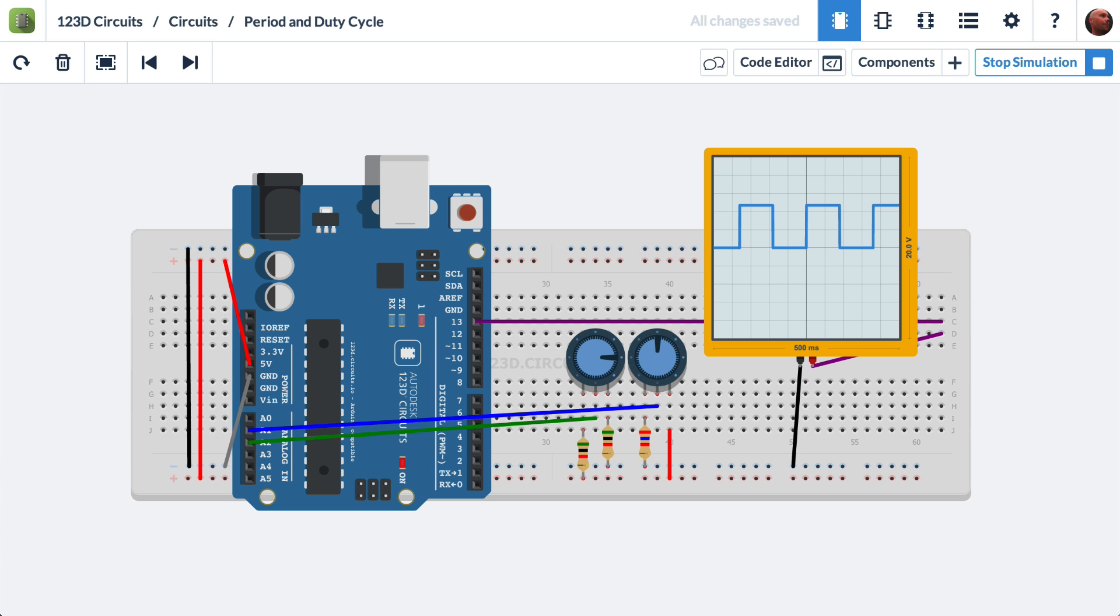In this video, we are going to demonstrate the difference between the period of a waveform and the duty cycle of a waveform.